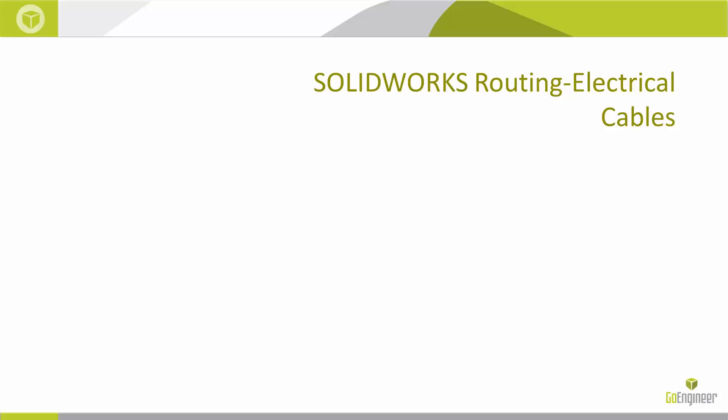Well thank you for watching this quick tips video from GoEngineer for SOLIDWORKS Routing Electrical Cables. This was Bryce Ementhal. Have a great day.